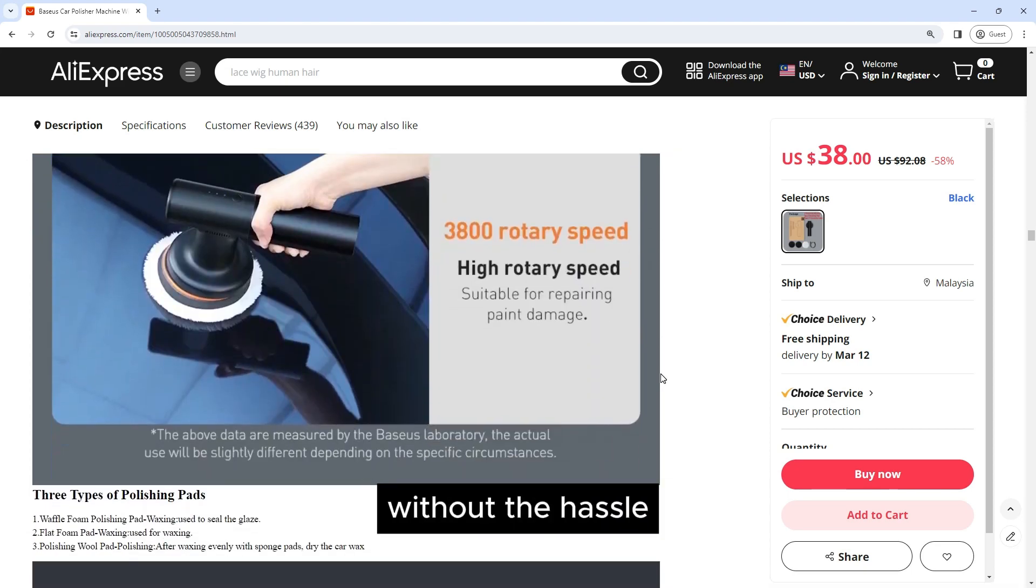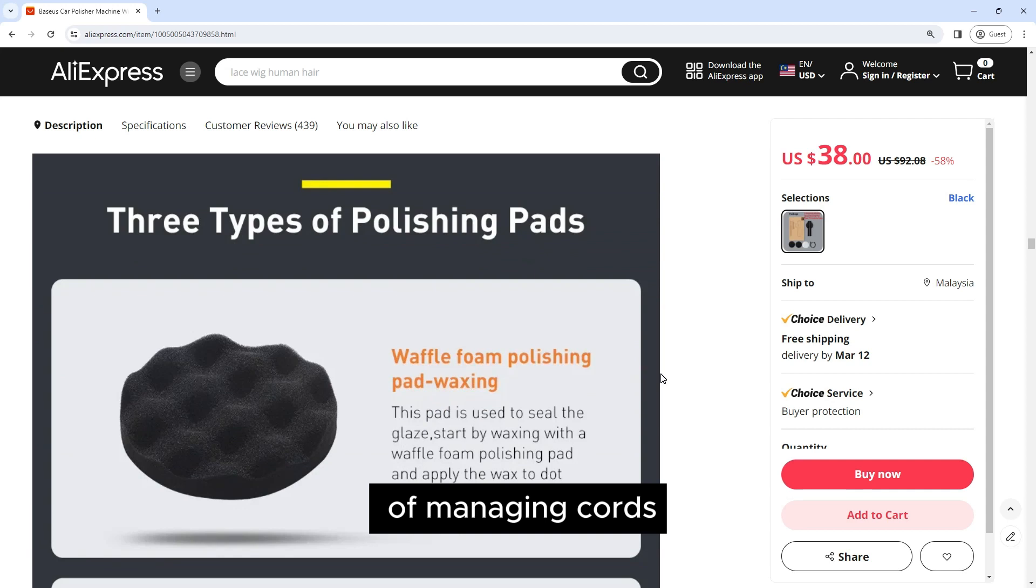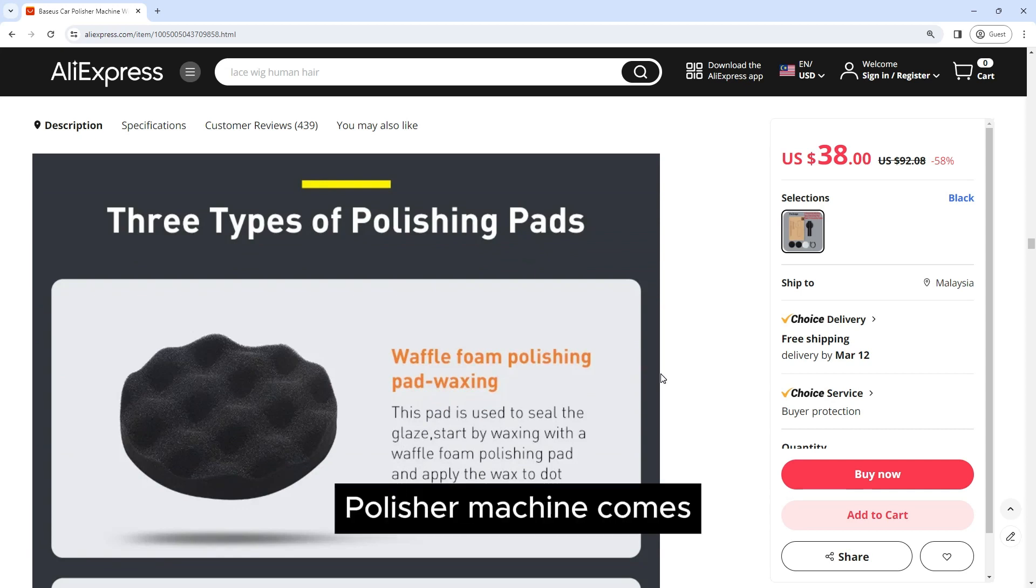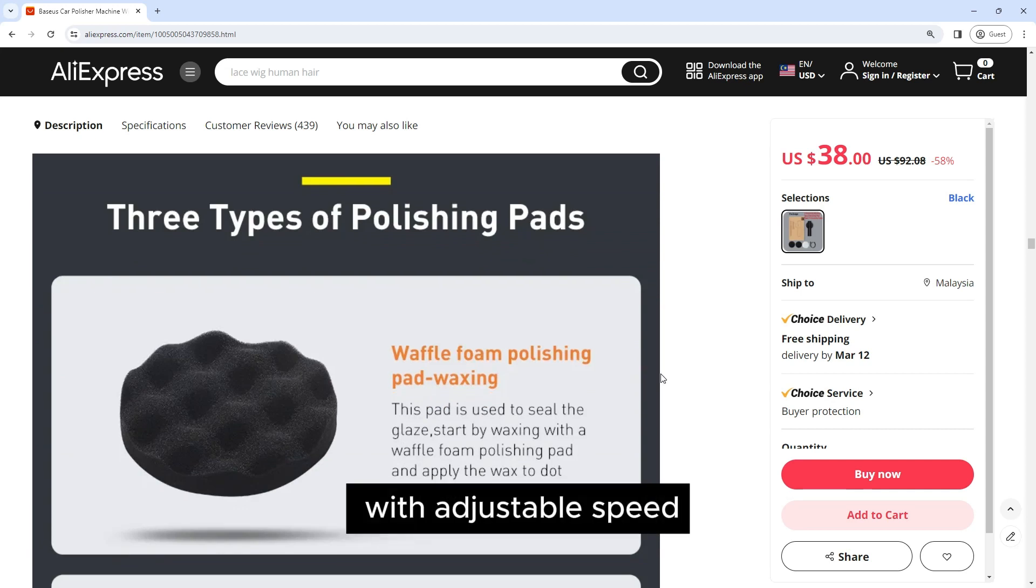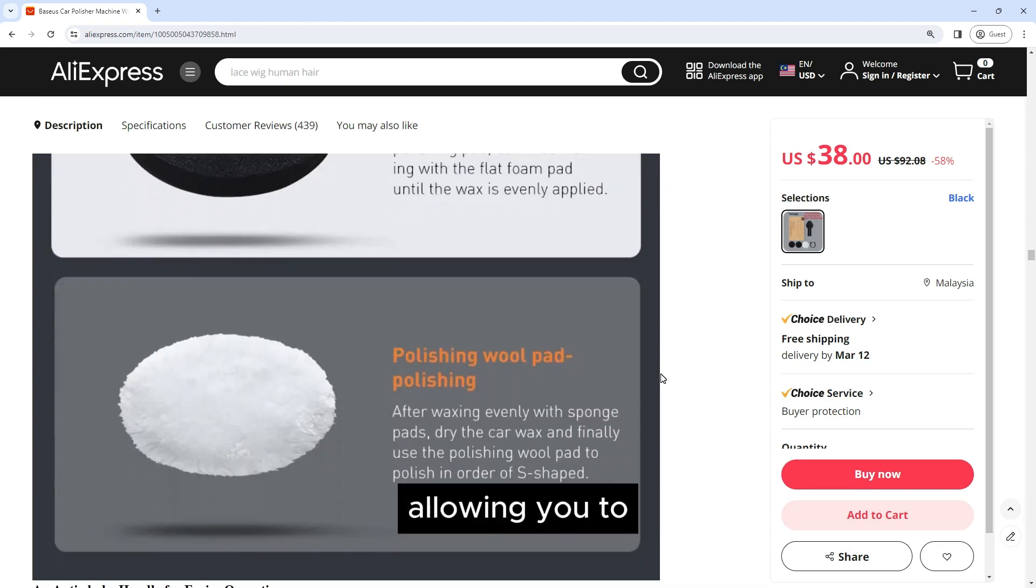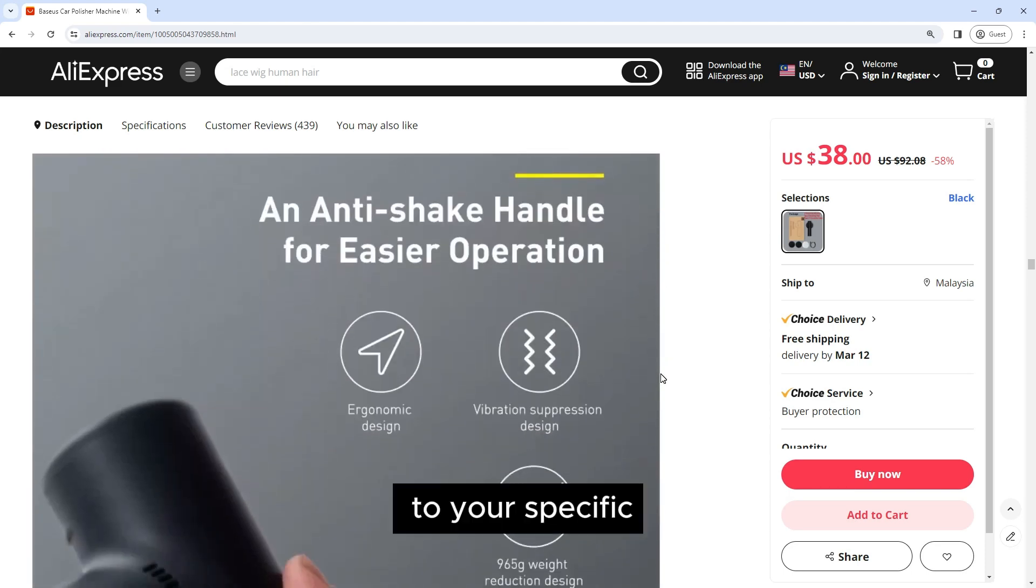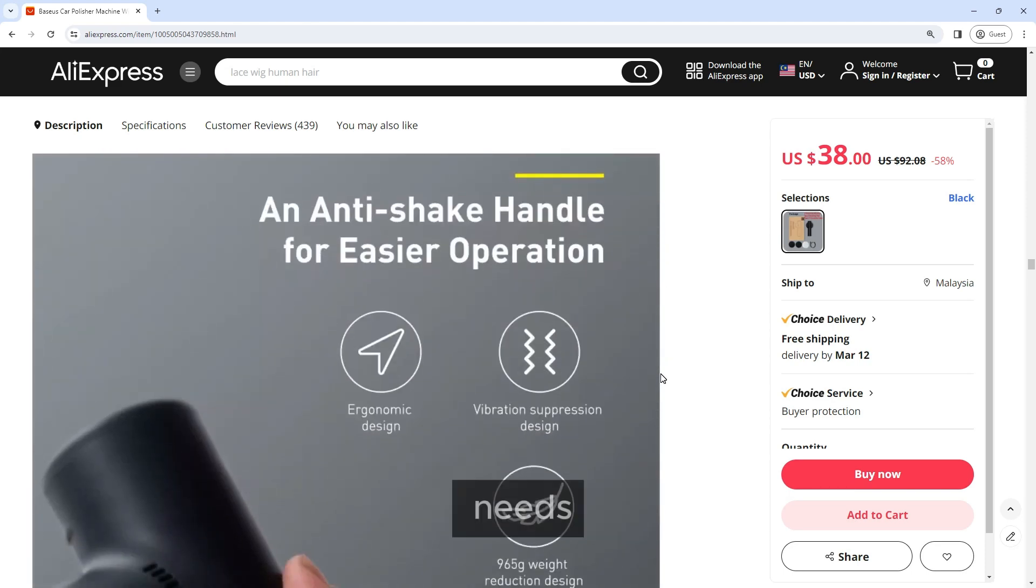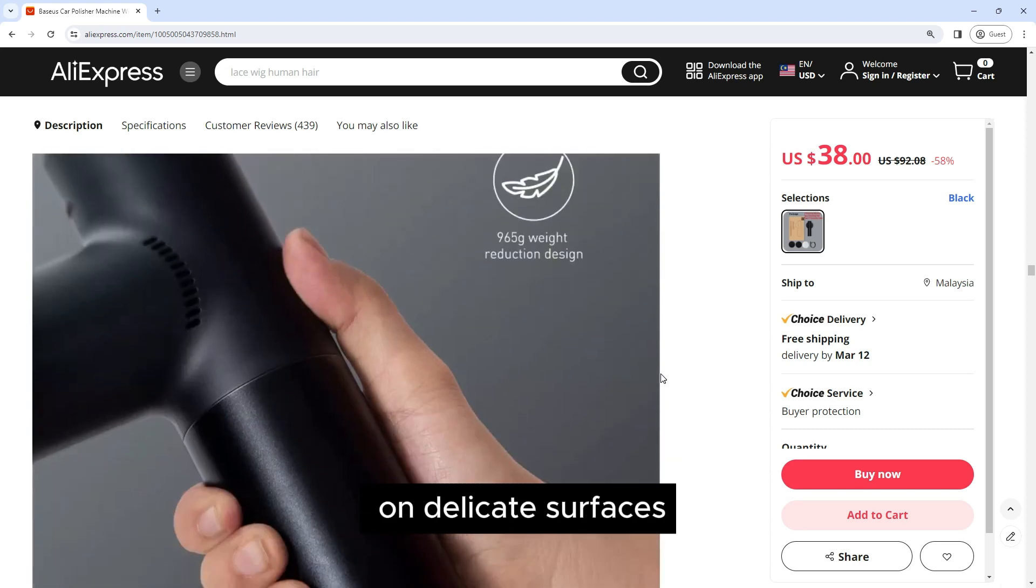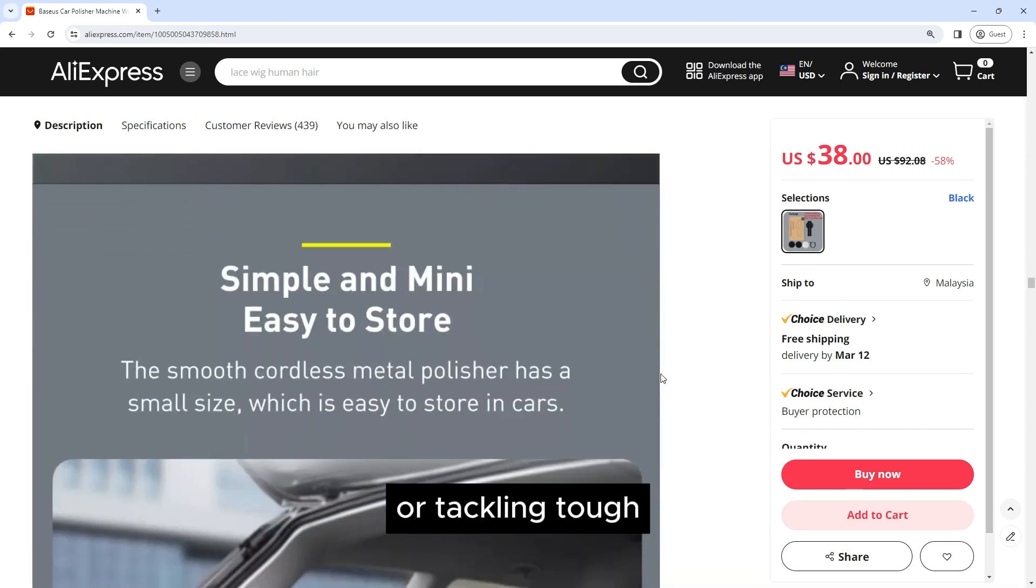Adjustable speed: The Baseus car polisher machine comes with adjustable speed settings, allowing you to tailor the polishing experience to your specific needs. Whether you're working on delicate surfaces or tackling tough stains, you can adjust the speed for optimal results.